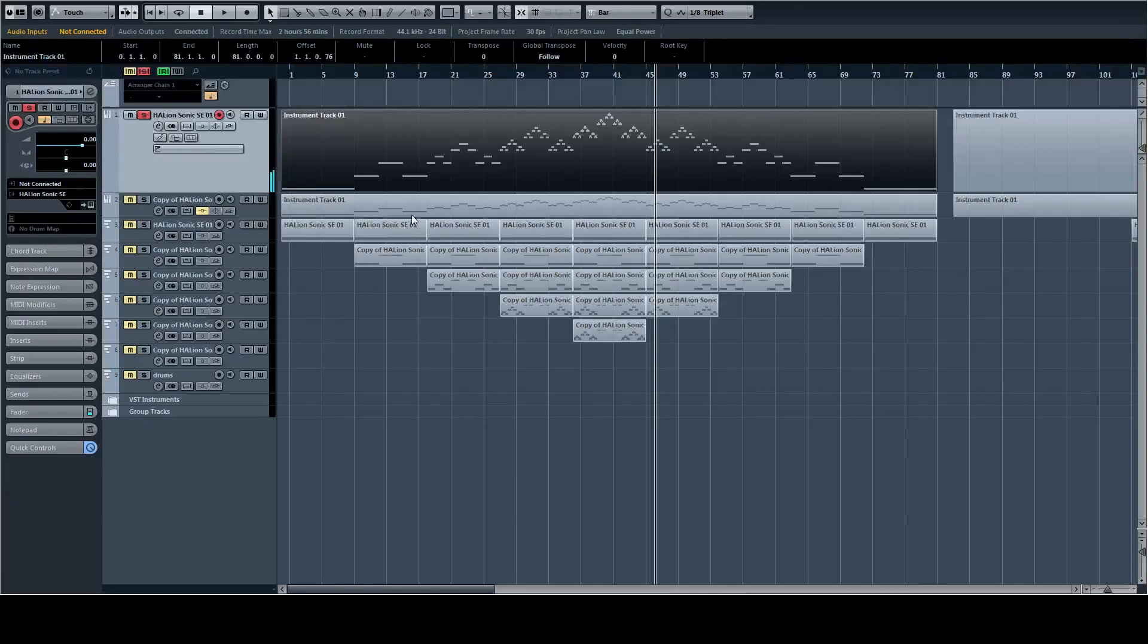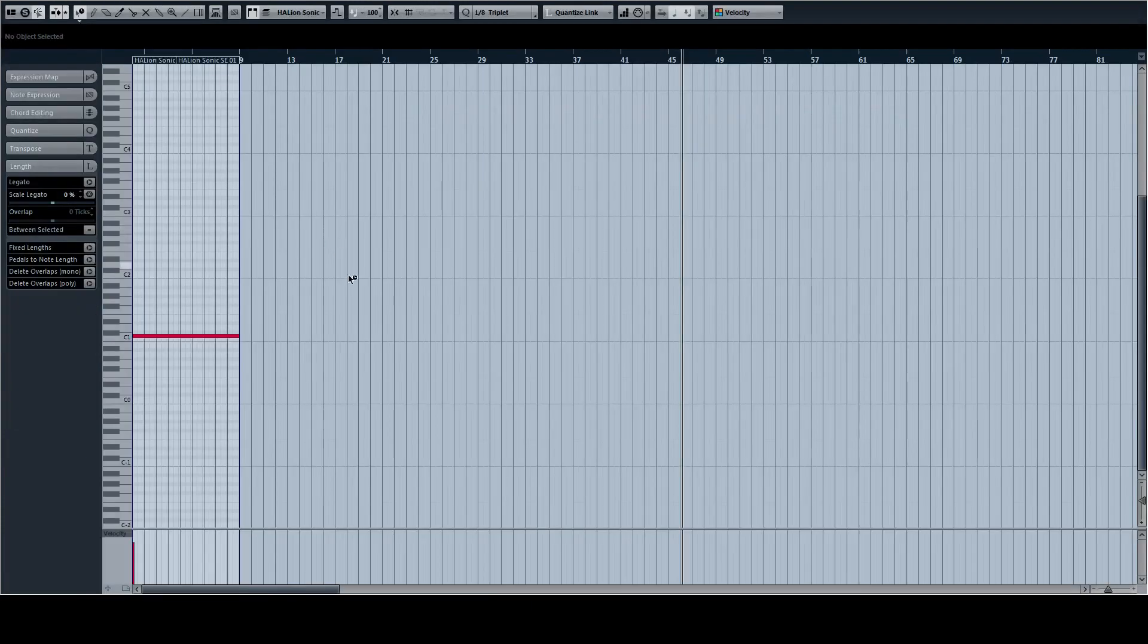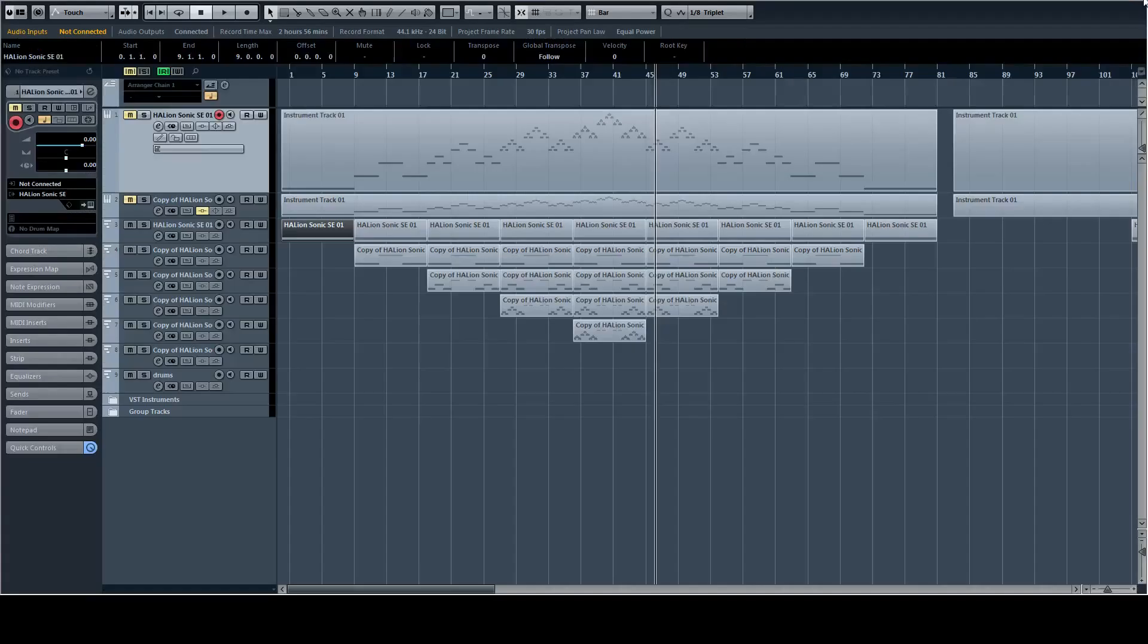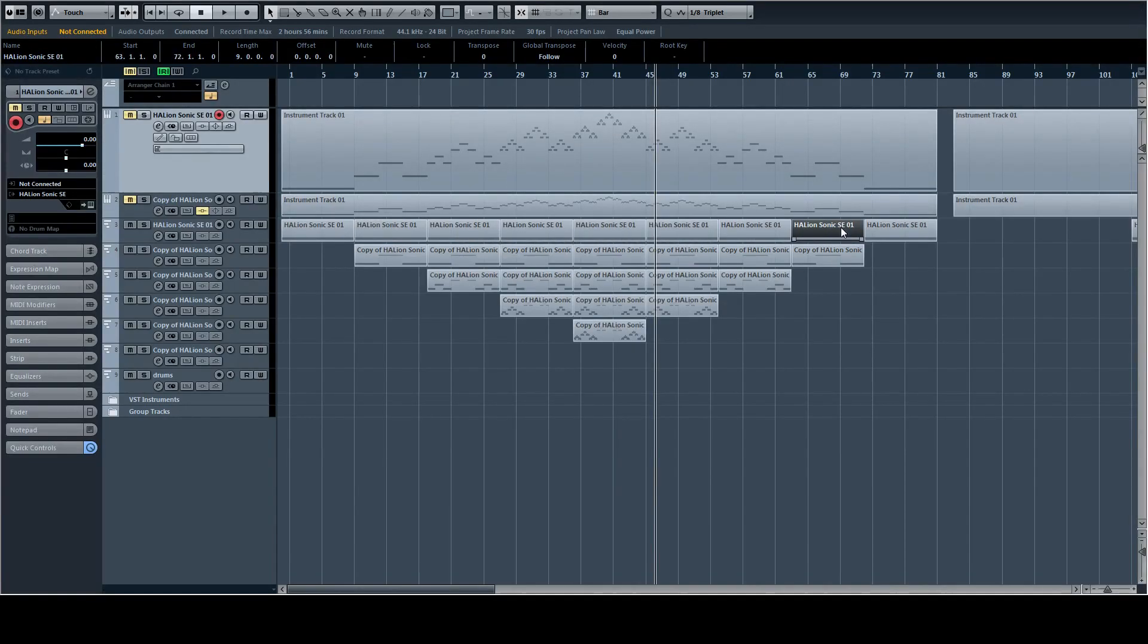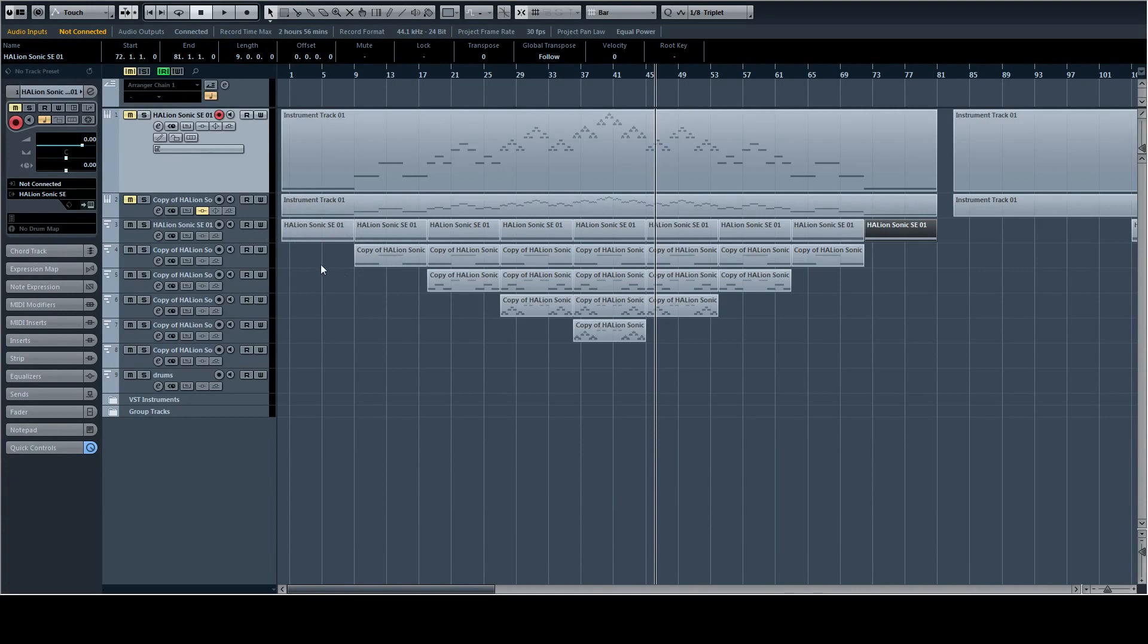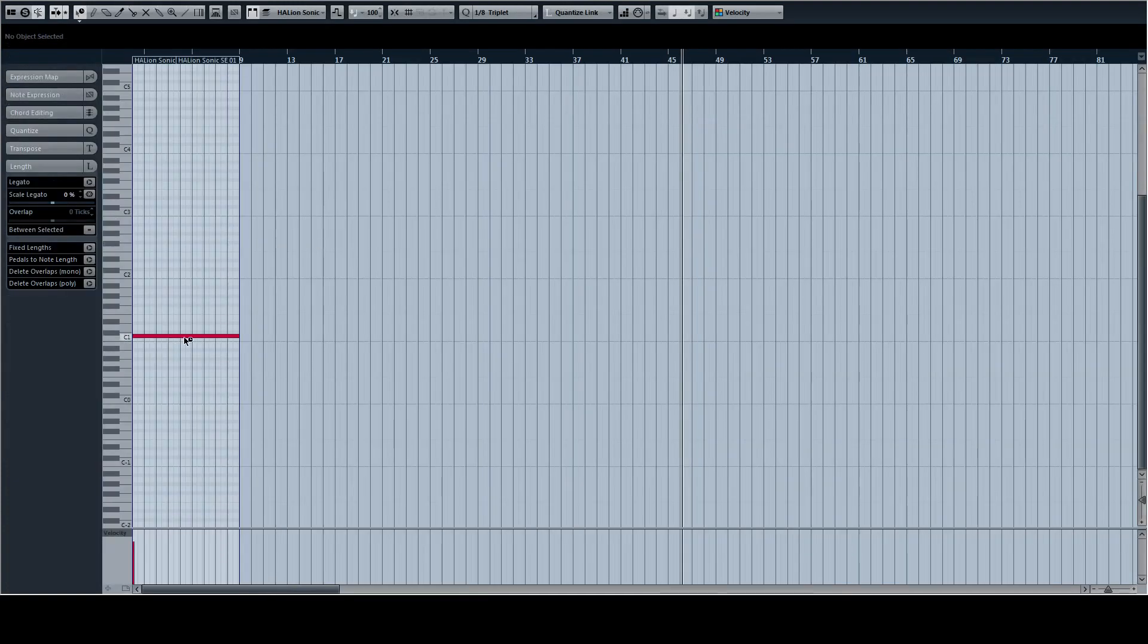So then we decided, okay, let's make it into a song. Let's layer it over each other. So we have the basic sound. We get a little bit of distortion because it's a drawn sound all over the piece. So we want to give it a little bit of presence. So we give it a little bit of distortion. So this is the sound.